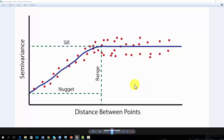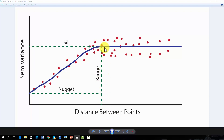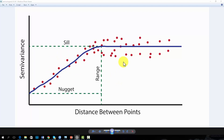First, the distance at which the semivariance stops increasing is the range. This value can be determined by extrapolating from the fitted semivariance curve to the x-axis. Samples that are closer together than this distance are spatially autocorrelated. Samples that are further than this distance are not spatially autocorrelated.